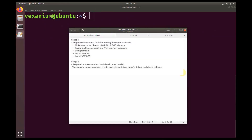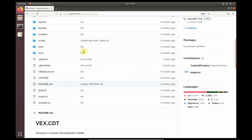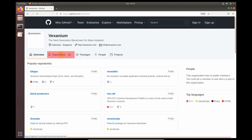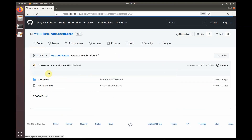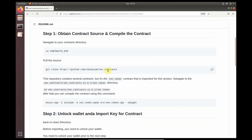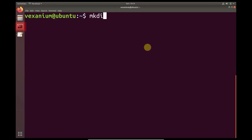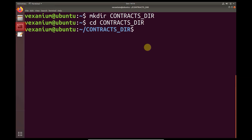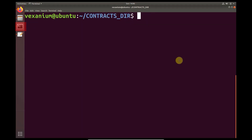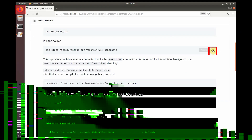Here are the steps for stage 2. In stage 2, we need to prepare a token contract. Back to faxename GitHub, open different repositories, select fax contracts, select fax contract v161, and select fax token. First, we need to create a contract directory, then enter the contract directory. If you have entered it, we will download the source code. Copy the command to download the token contract.